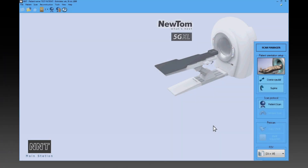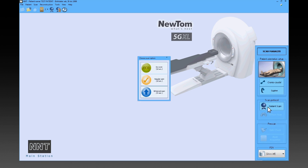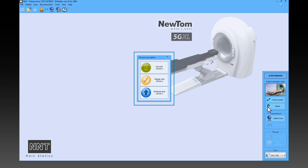To start the scanning procedure, select the Patient Scan button and choose from EcoScan, Regular Scan, and Enhanced Scan.